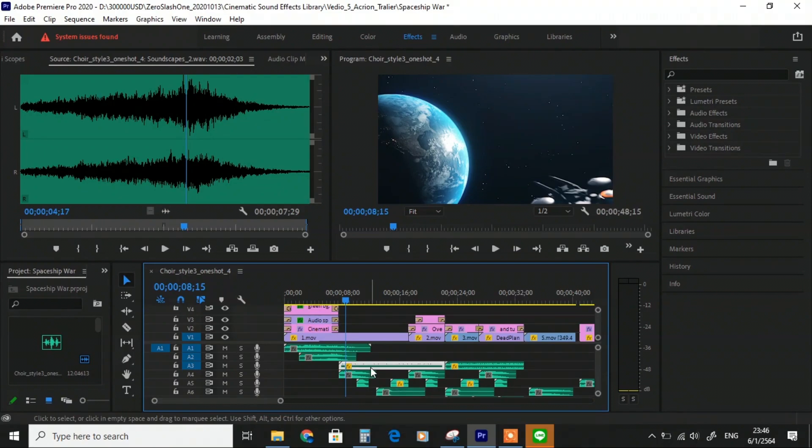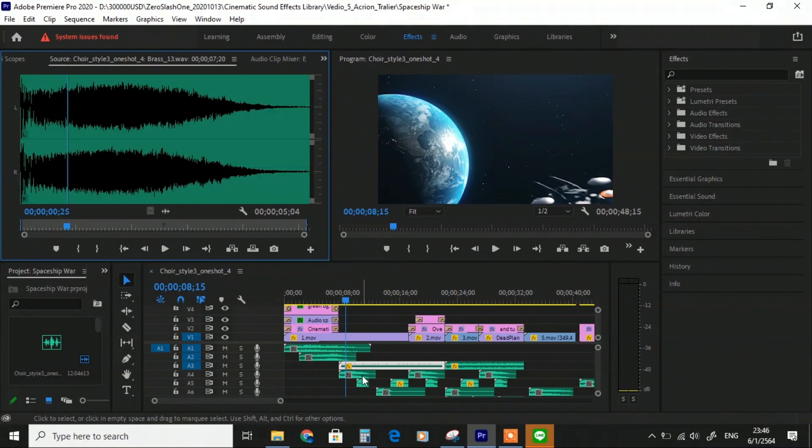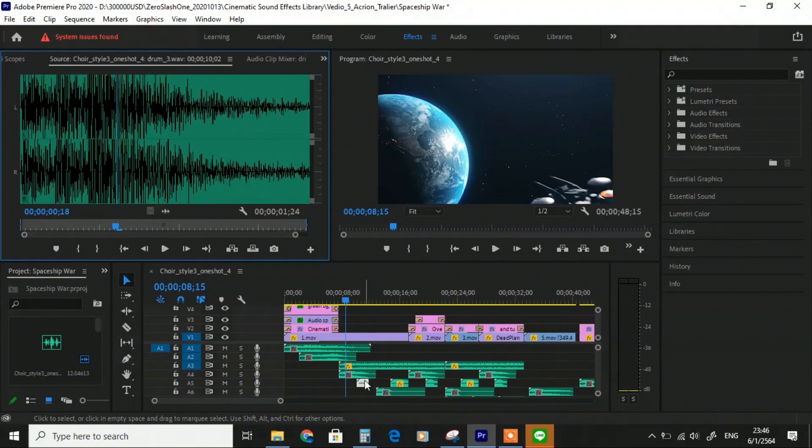We run into the main theme of Spaceship War with Action Movement Number 43 and add more big energy with Brass Number 13. After that, I add One Shot Drum Number 3. We have over 40 cinematic drum loops available.